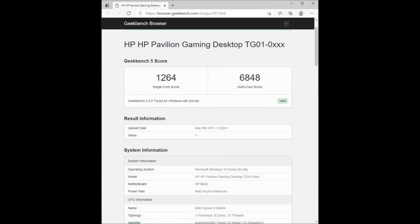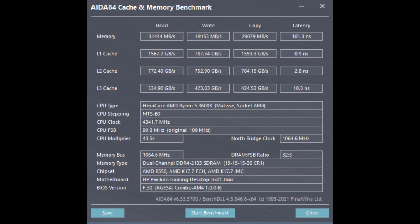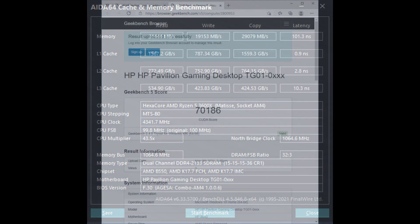On Geekbench 5.4 we get a single core score of 1264 and a multi-core score of 6848. The stock CPU had a single core score of just 1146 and a multi-core score of 3998. Remember the stock configuration only had one stick of RAM so it was in single channel mode which really hurt it there. In Aida64 we see a significant improvement in the memory bandwidth scores as you would expect in dual channel mode.